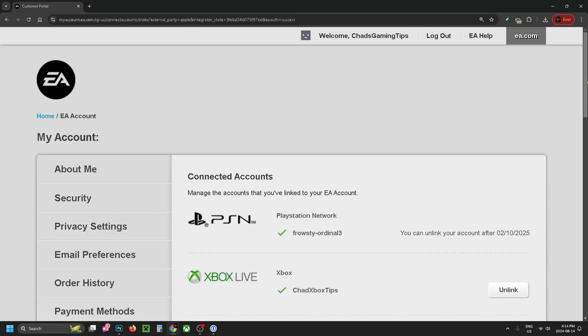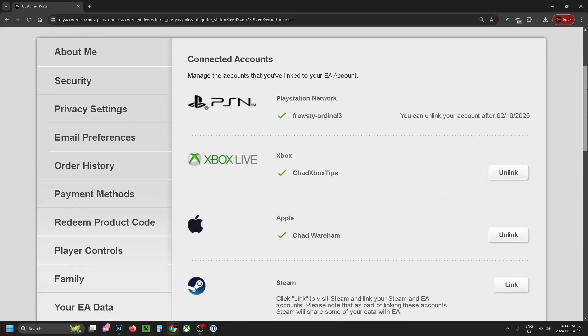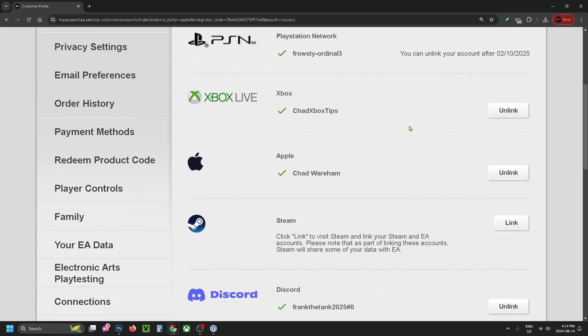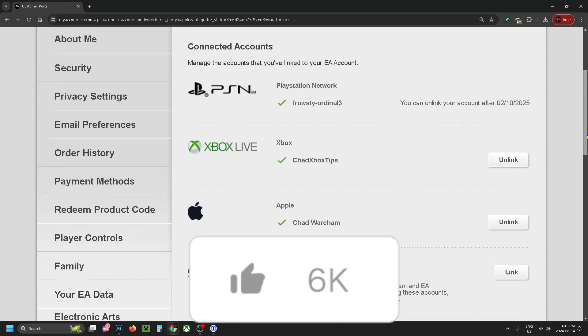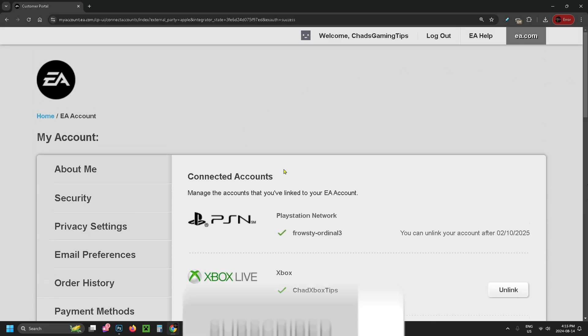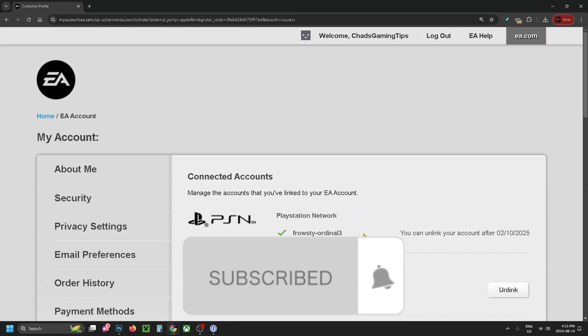Then it'll bring you back to this page, and if you scroll down you should see your Apple account right here. If this guide was helpful, like and subscribe, and we'll see you in the next one.